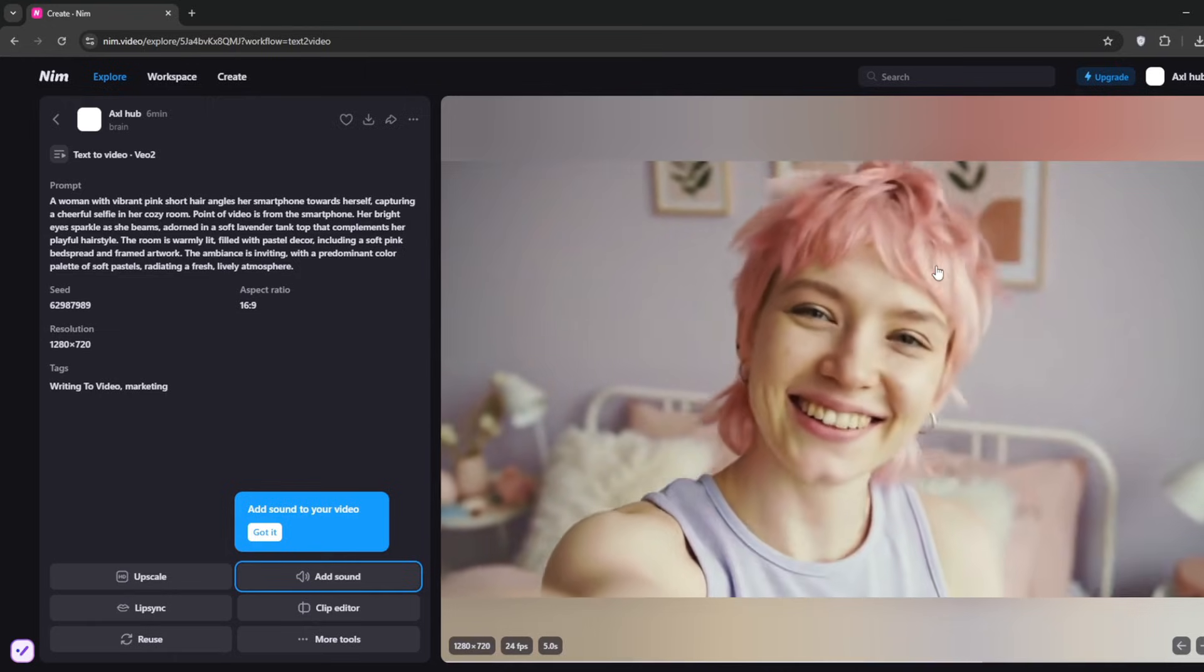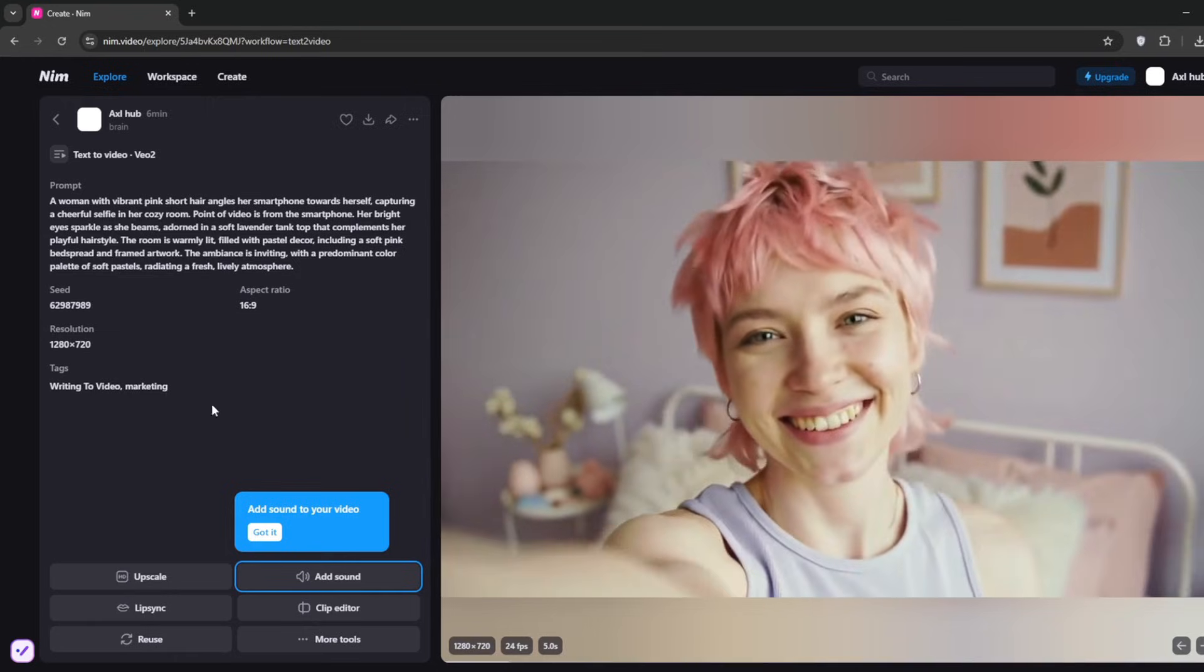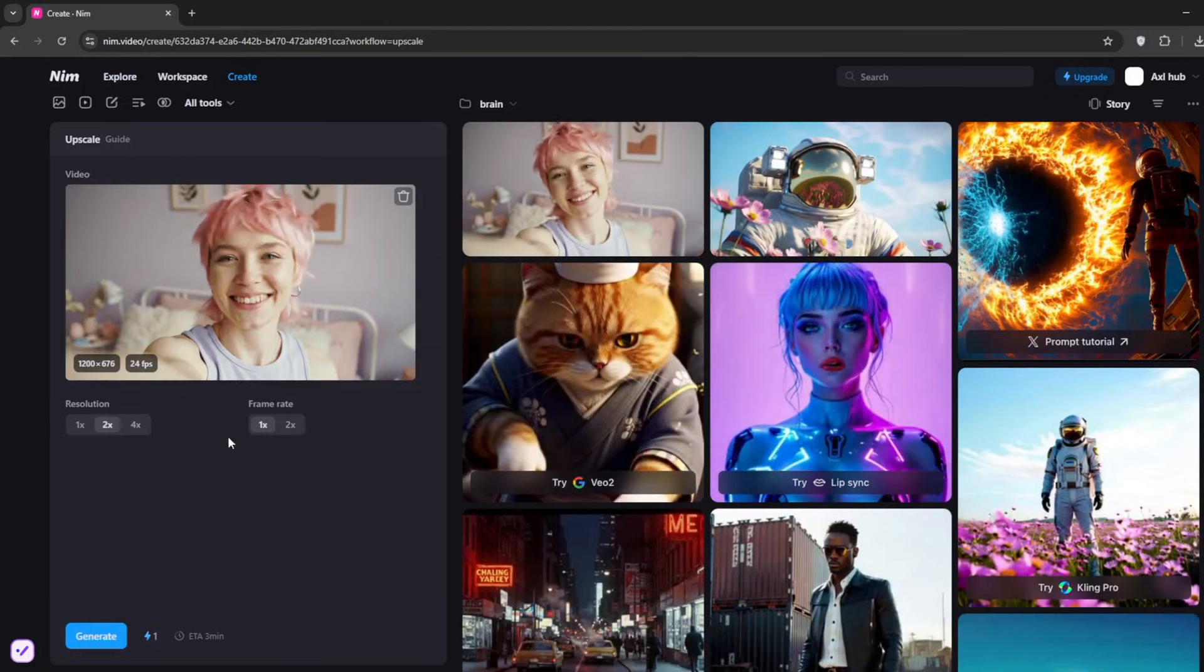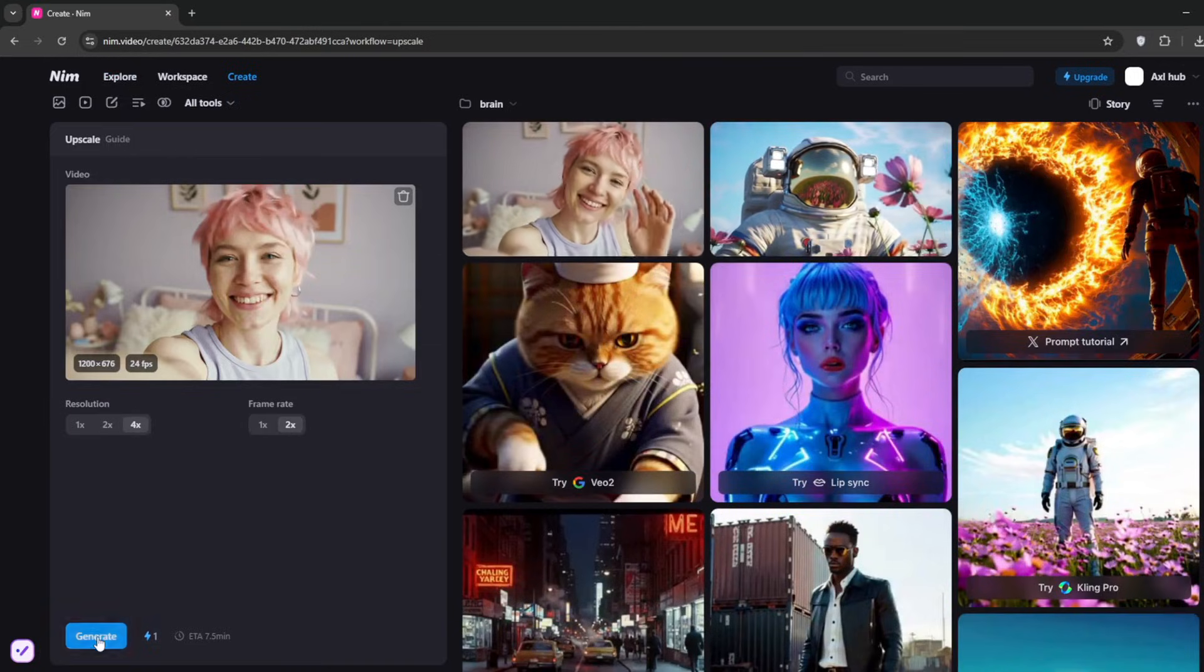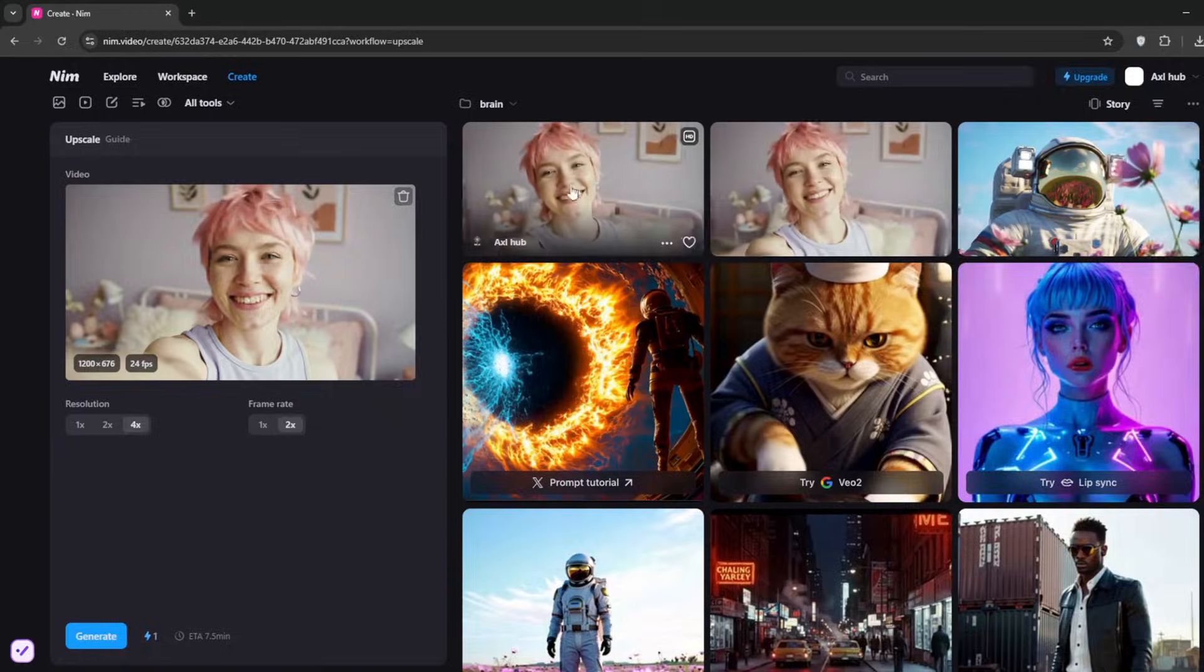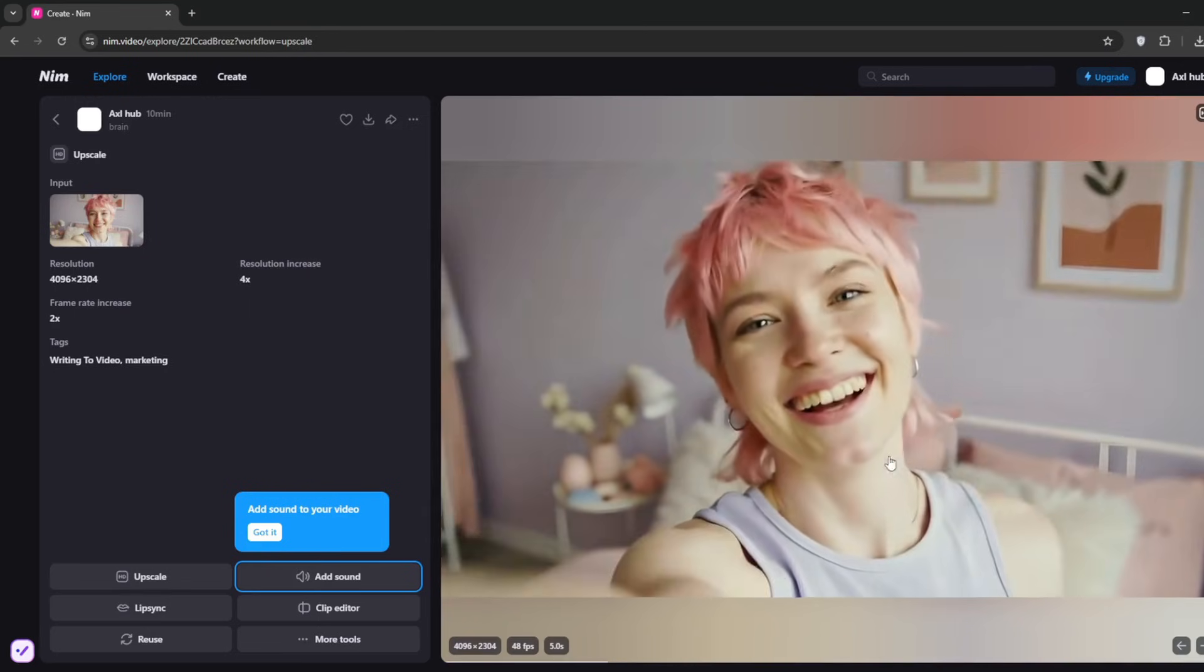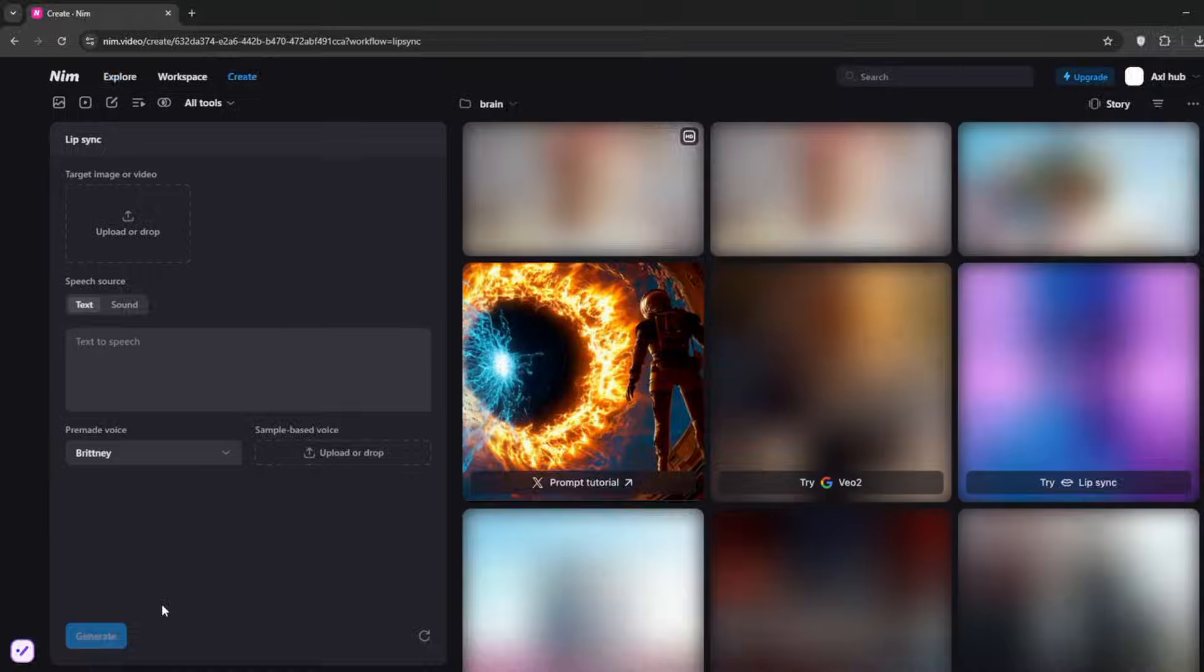Now we can make this better. First, click on Upscale. We'll upscale it to the highest. Now it has successfully upscaled, and as you can see, it looks much better. Now we can use the lip sync feature.